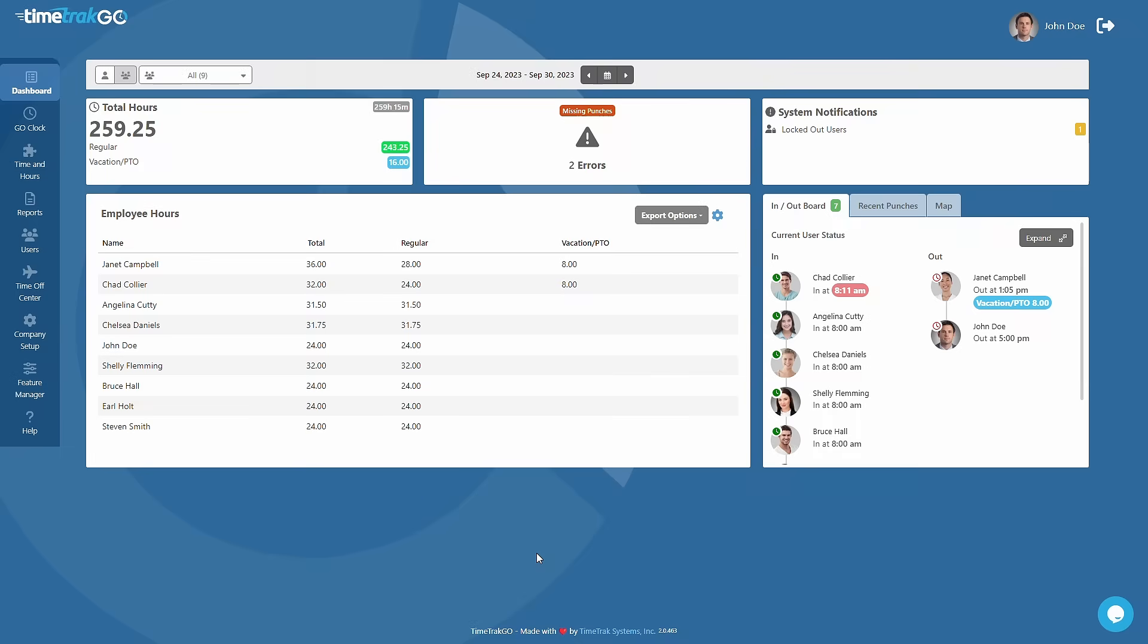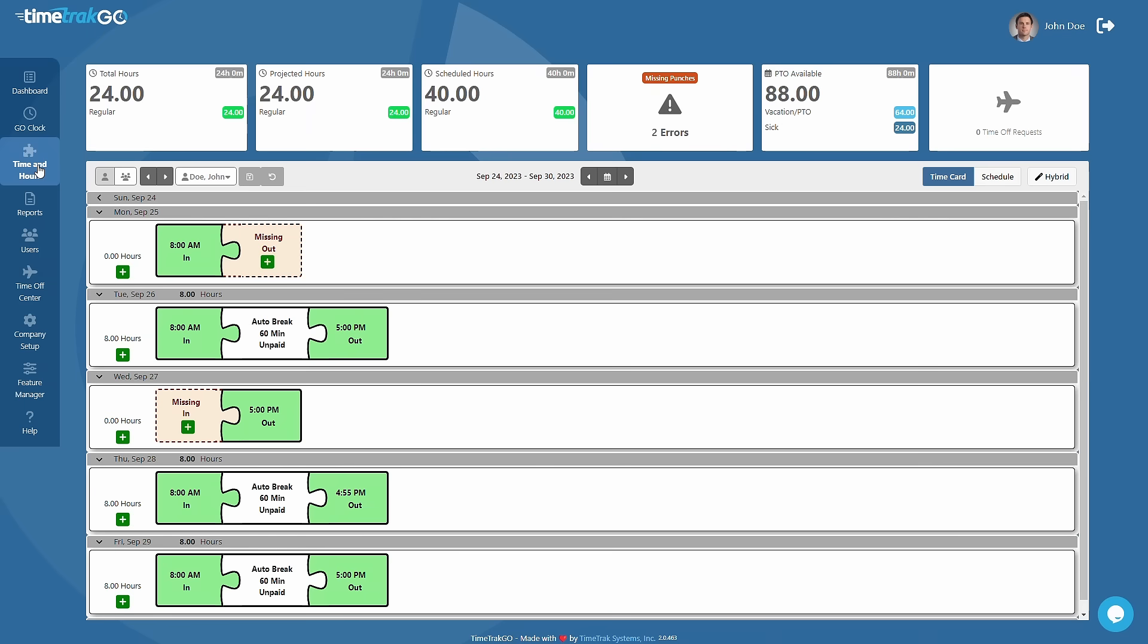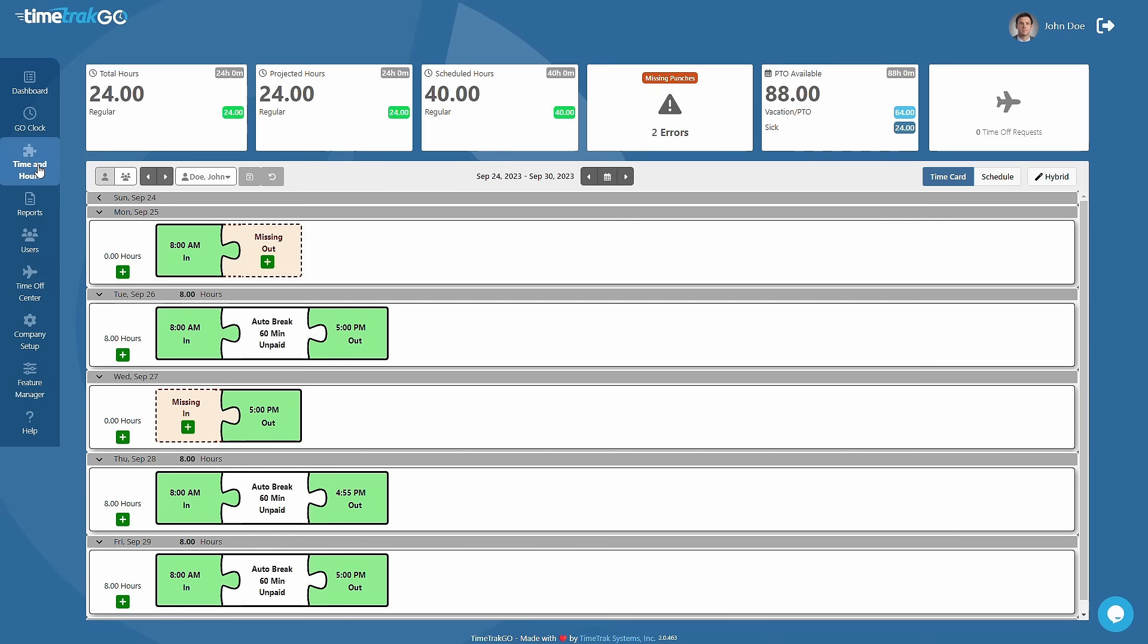TimeTrackGo is the future of employee timekeeping, with its simple time tracking features and unique graphical time card that speeds up the review process.